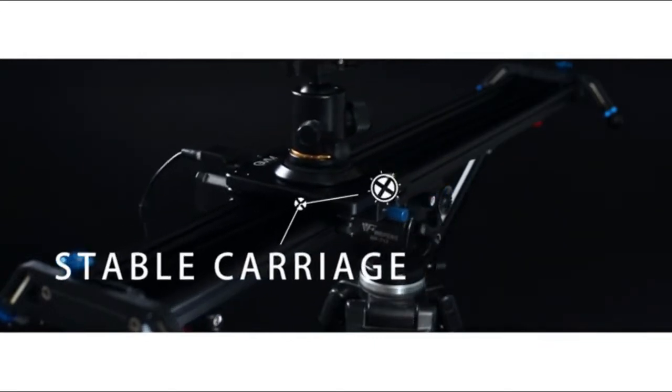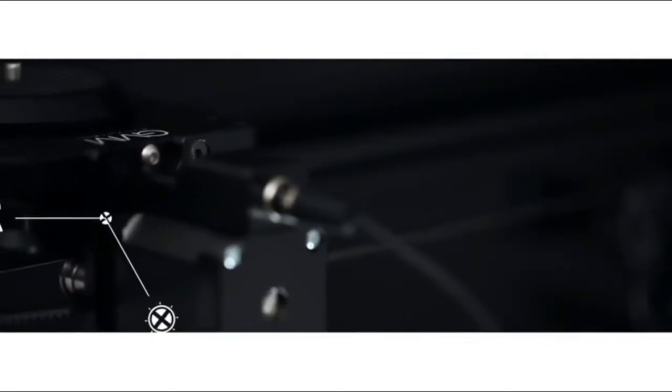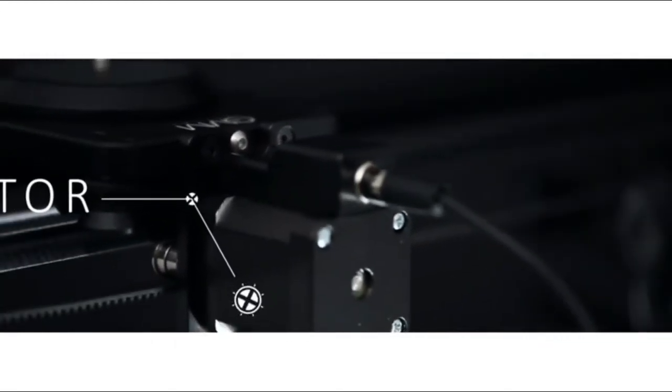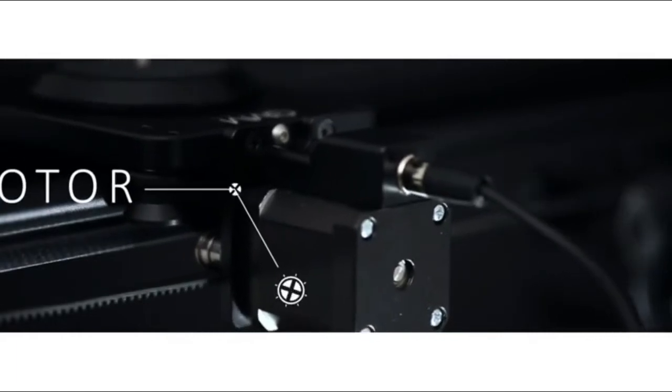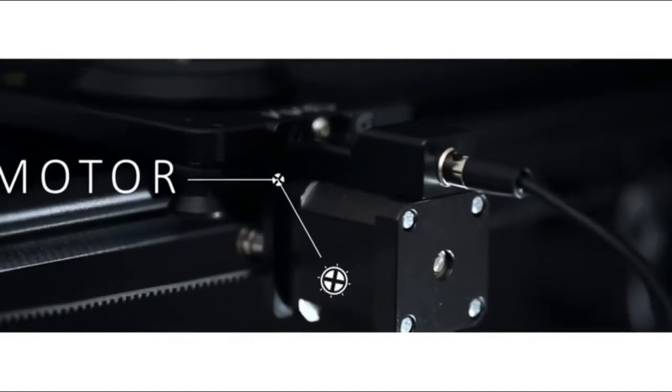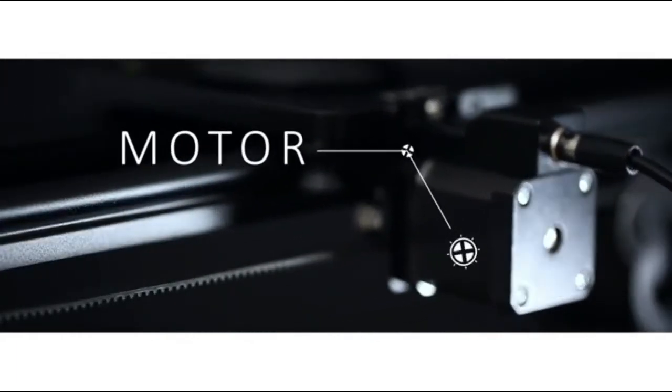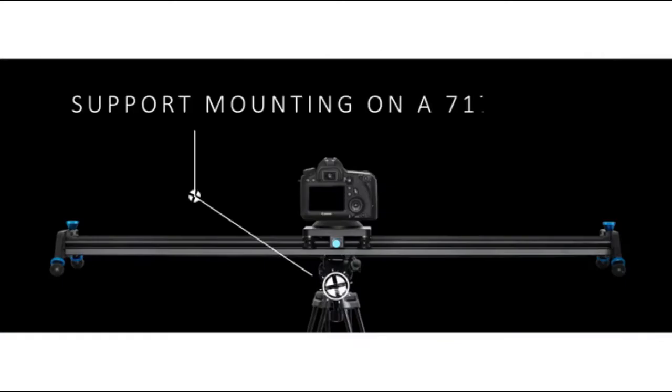Precision CNC machine processing, an aluminum alloy structure making this camera slider durable, equipped with the updated motor, making your shooting more smooth and effective.